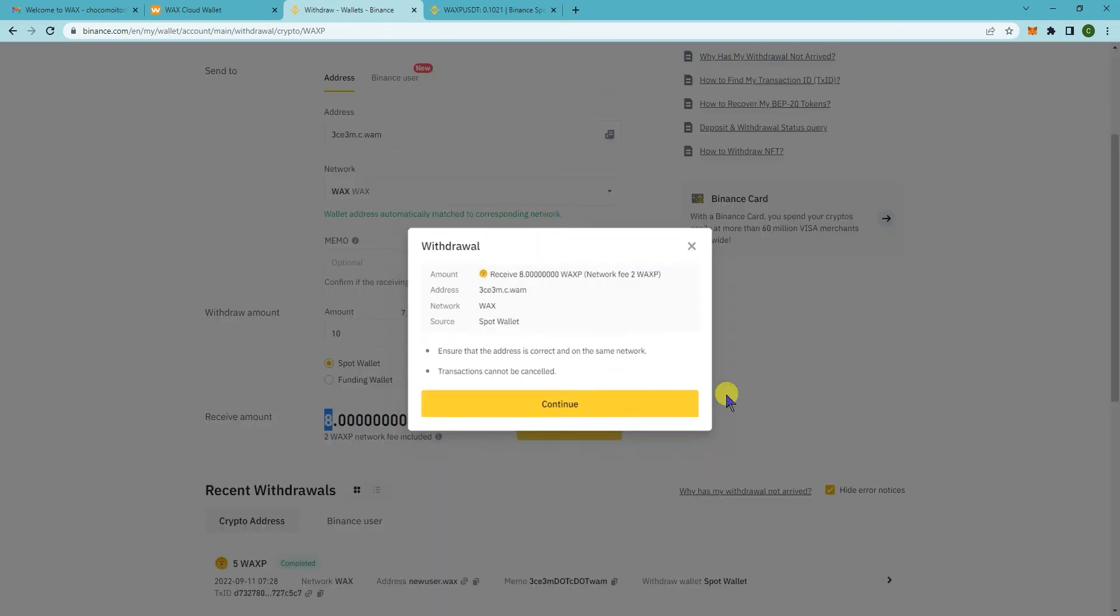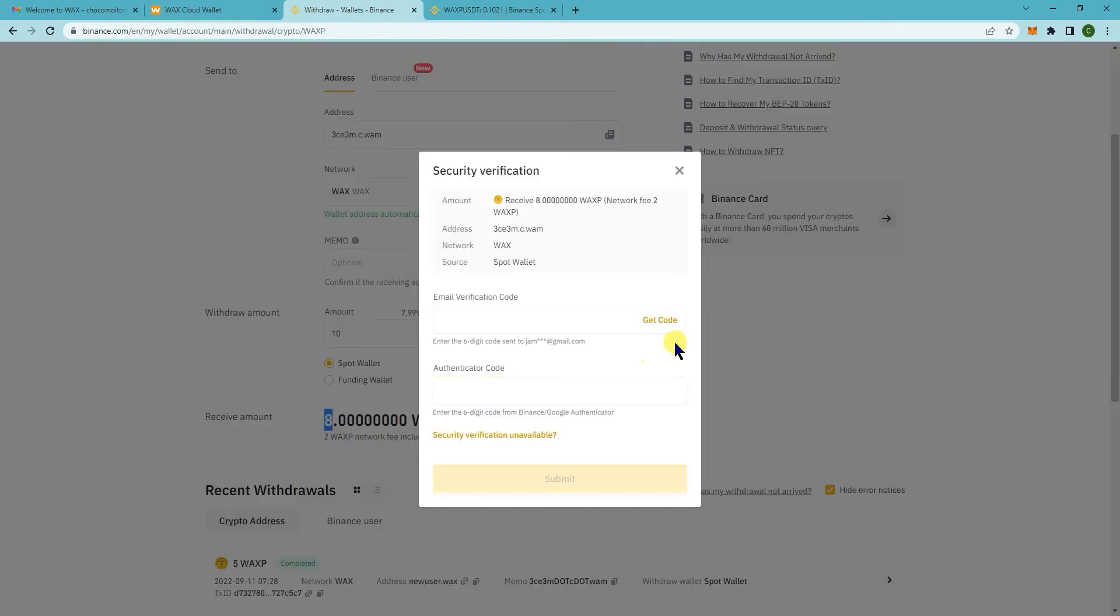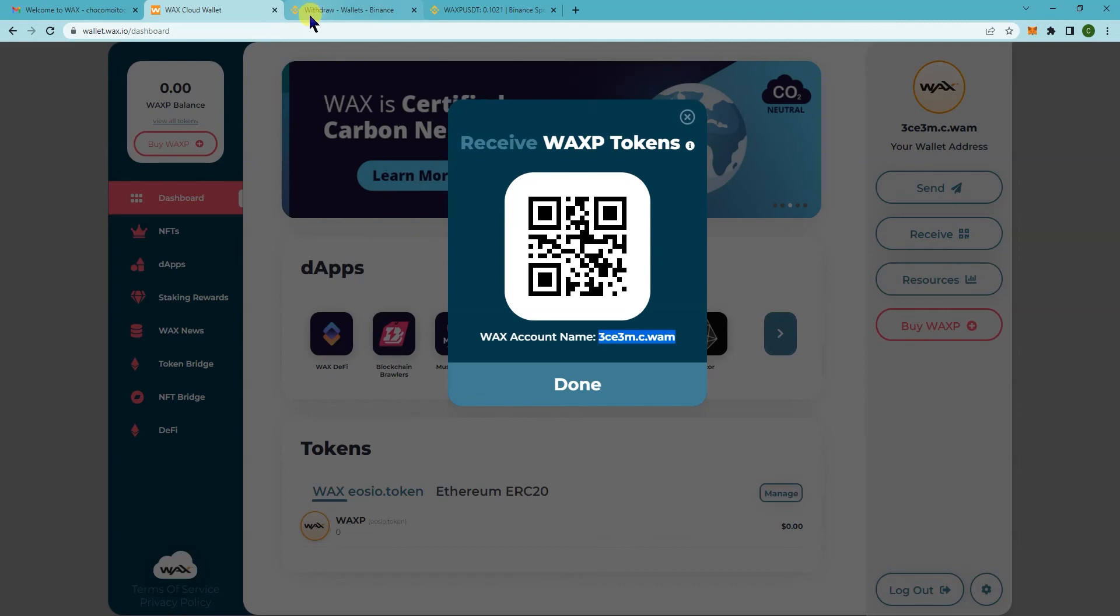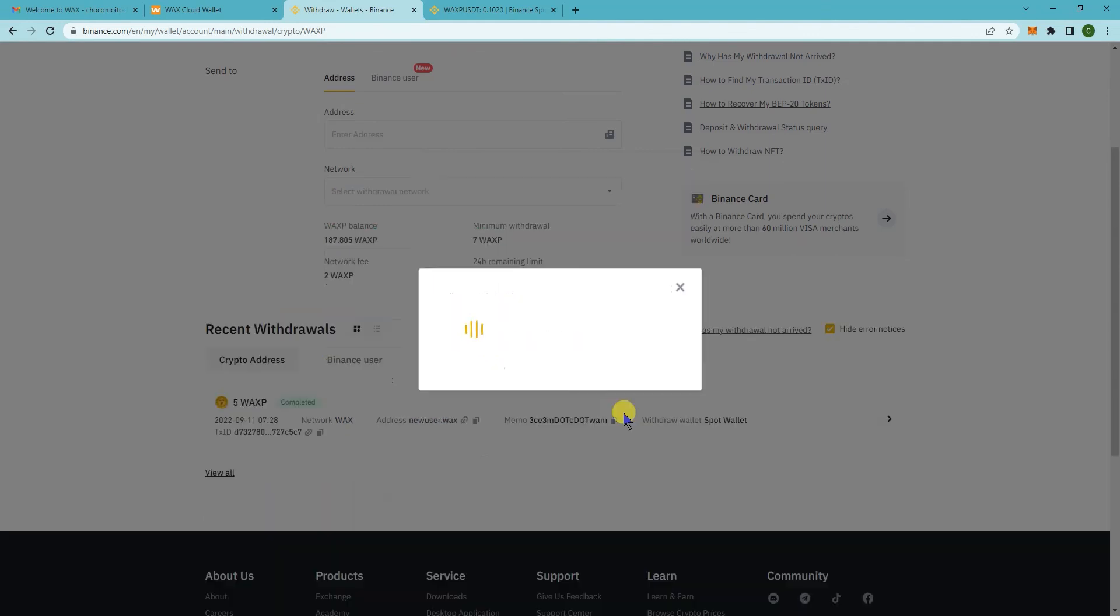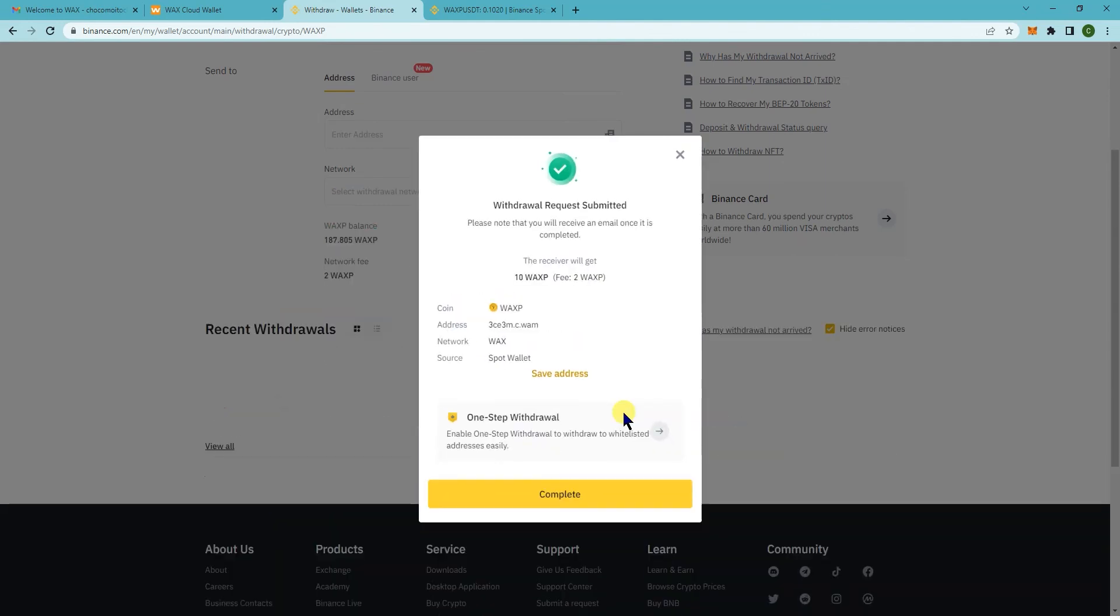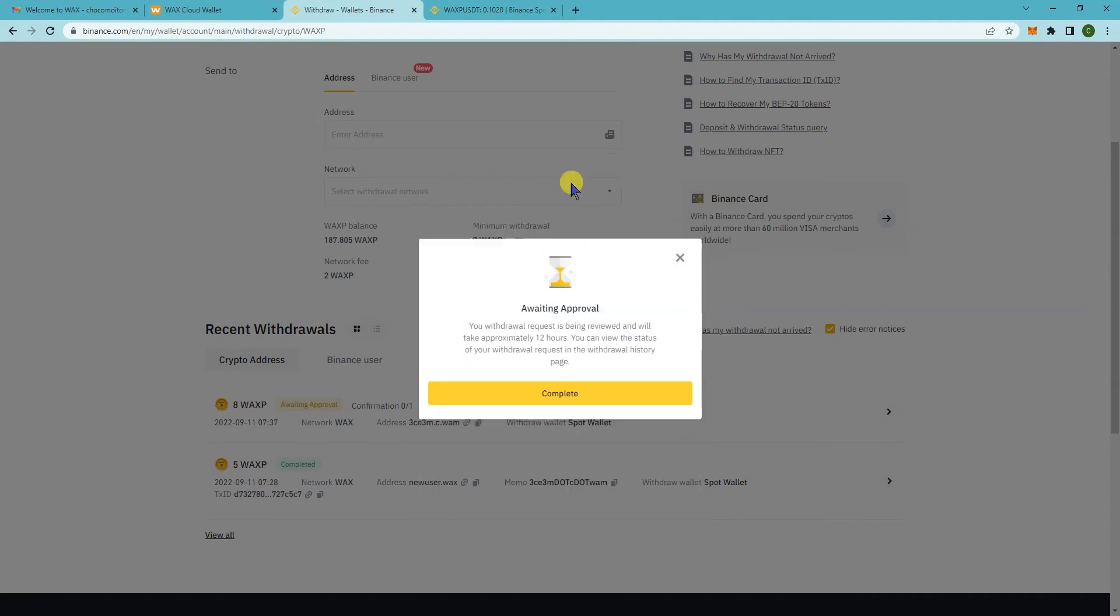It will ask for your verification codes. Once you have your verification codes, you can just click on submit and then you'll have to wait a bit for it to get through to your wax cloud wallet. So let me put in my verification code here. I've submitted the verification codes and it will say awaiting approval. Click on complete.